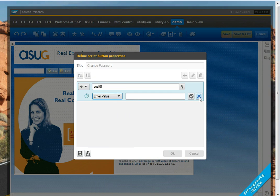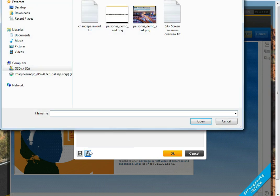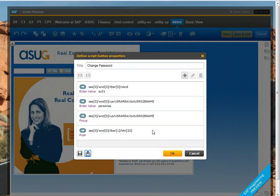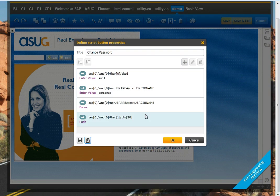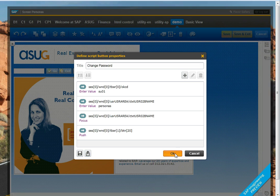Instead, I'm just going to enter the keystrokes that I just recorded. So here's the change password that we just saved. And you can see it's an exact transcript of what I did on the screen. Typing in the transaction number, typing in my username, and then pushing the appropriate button.